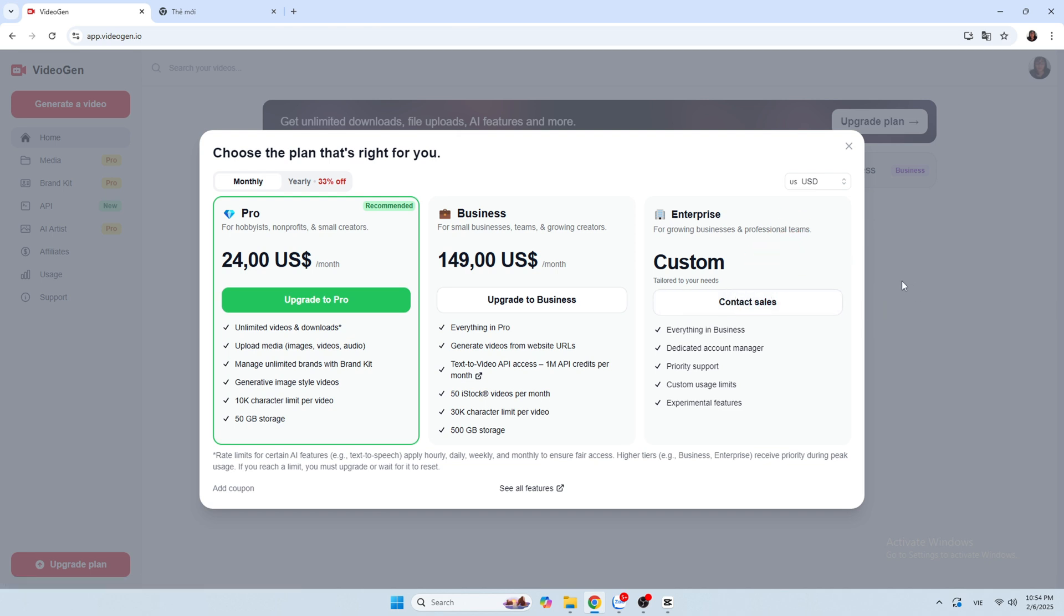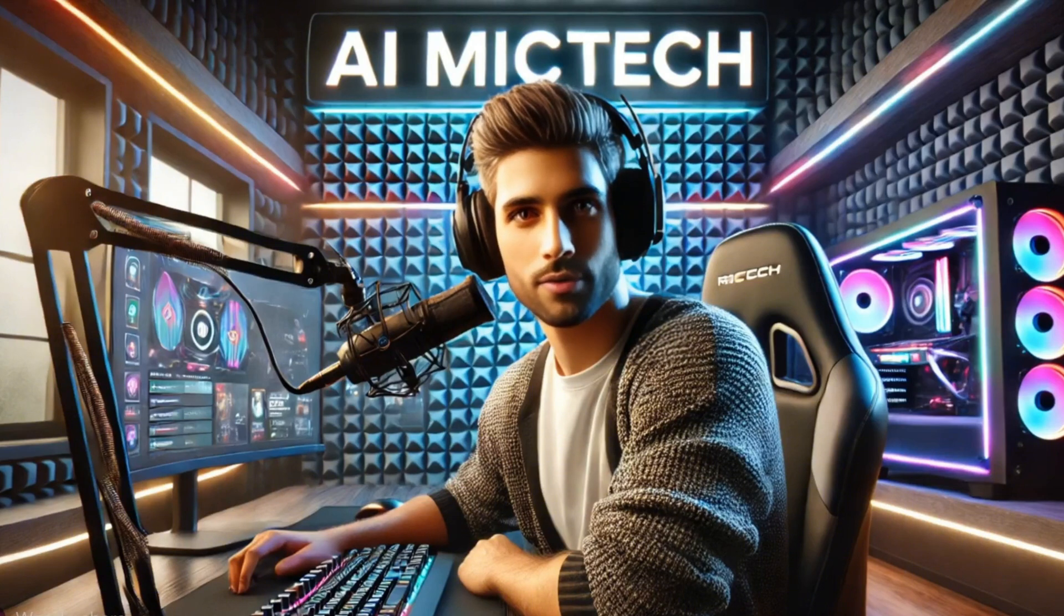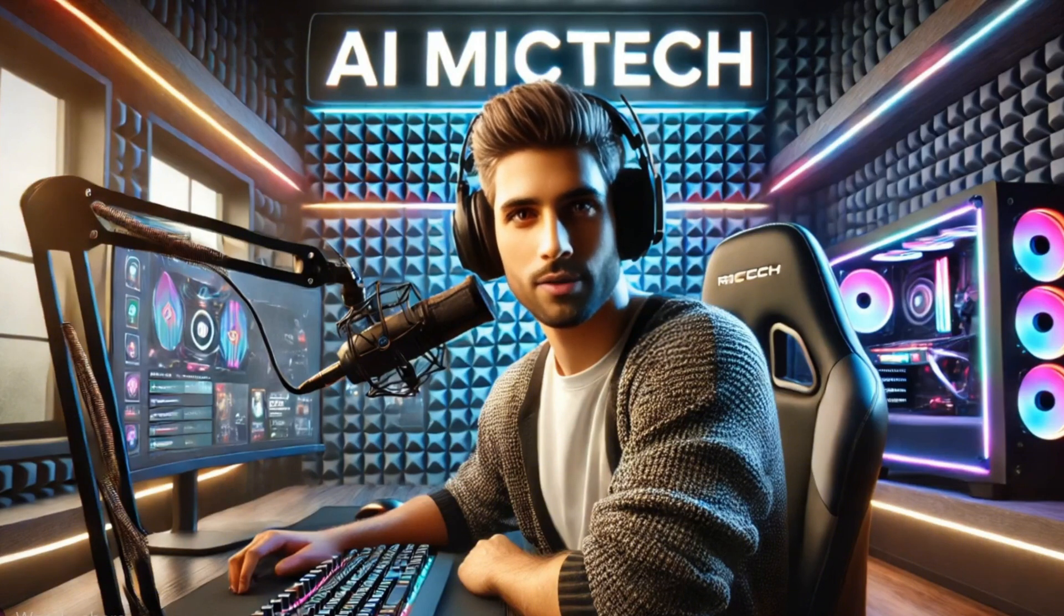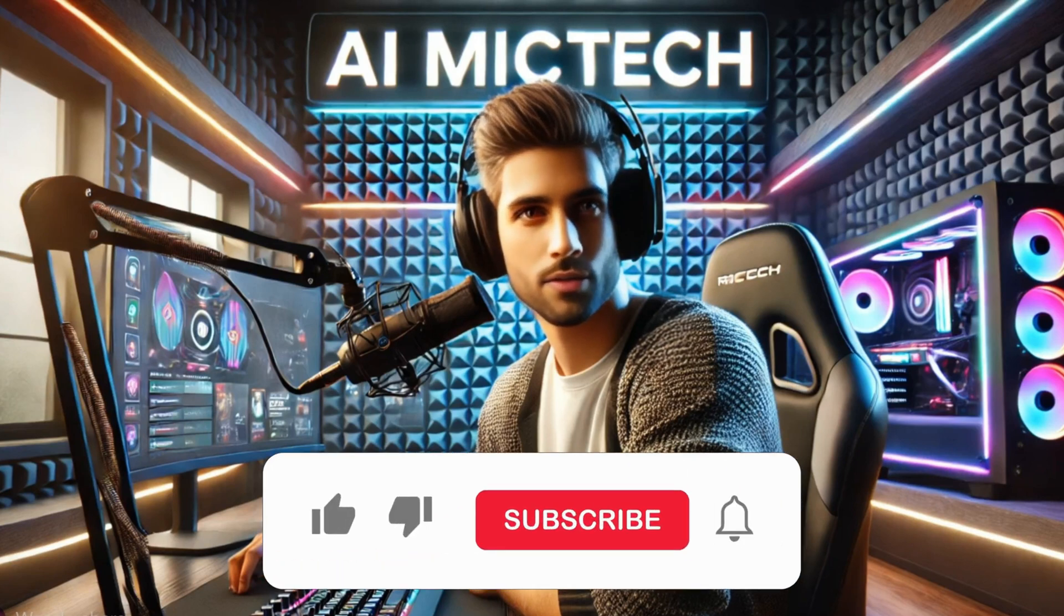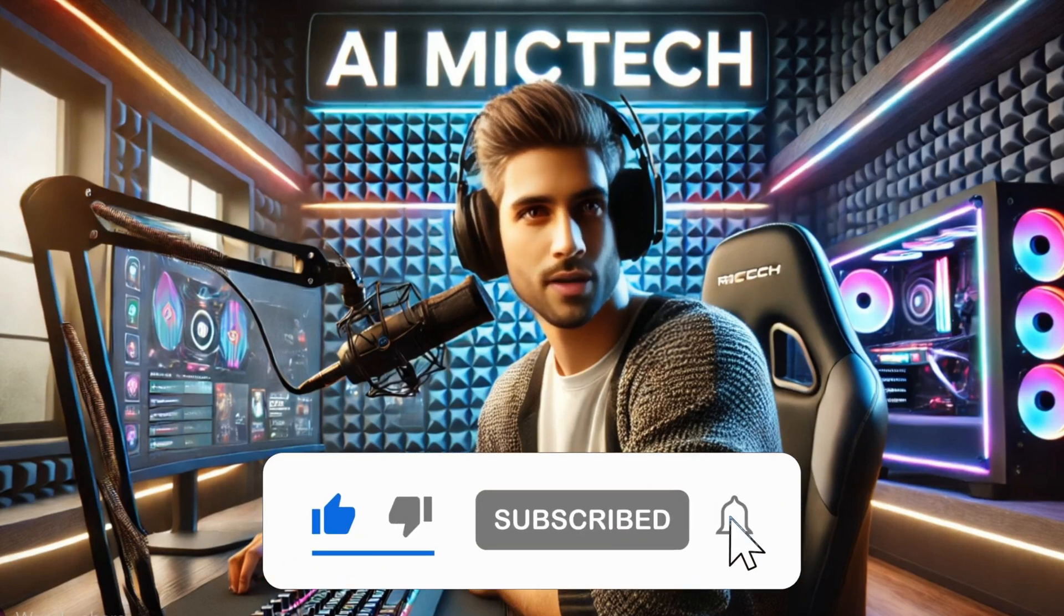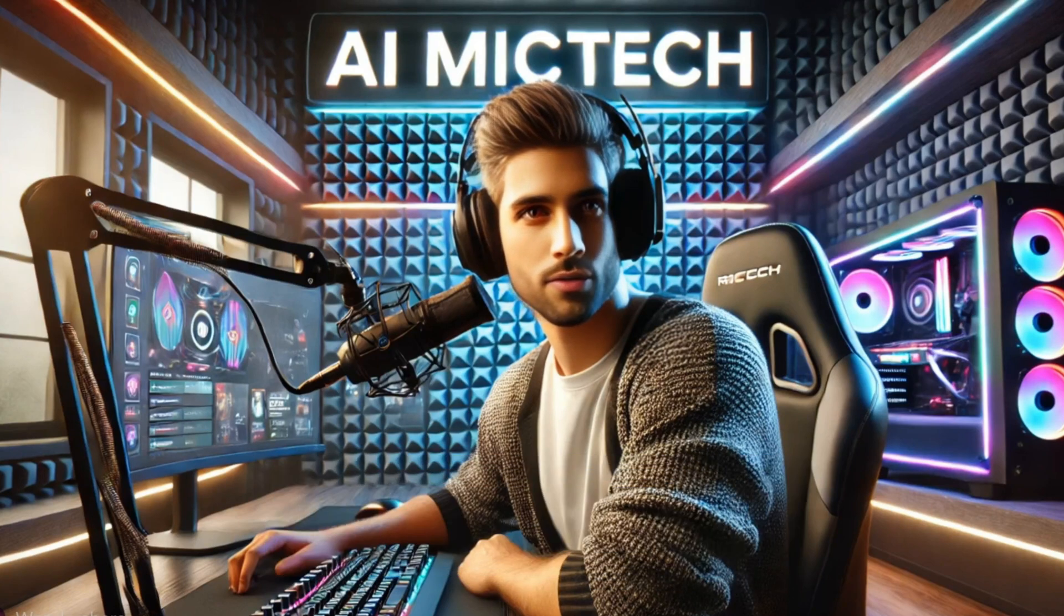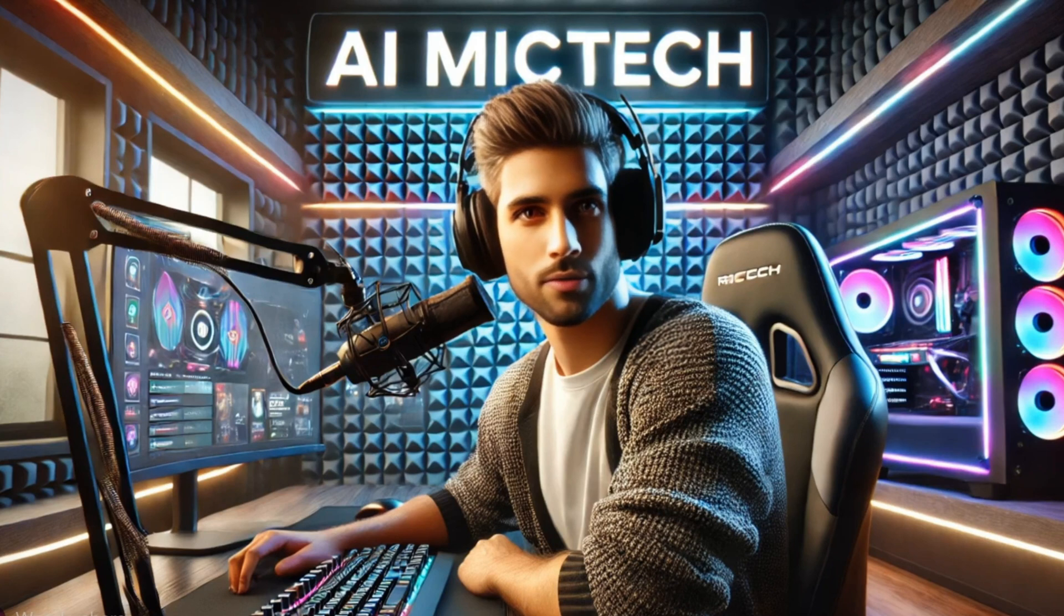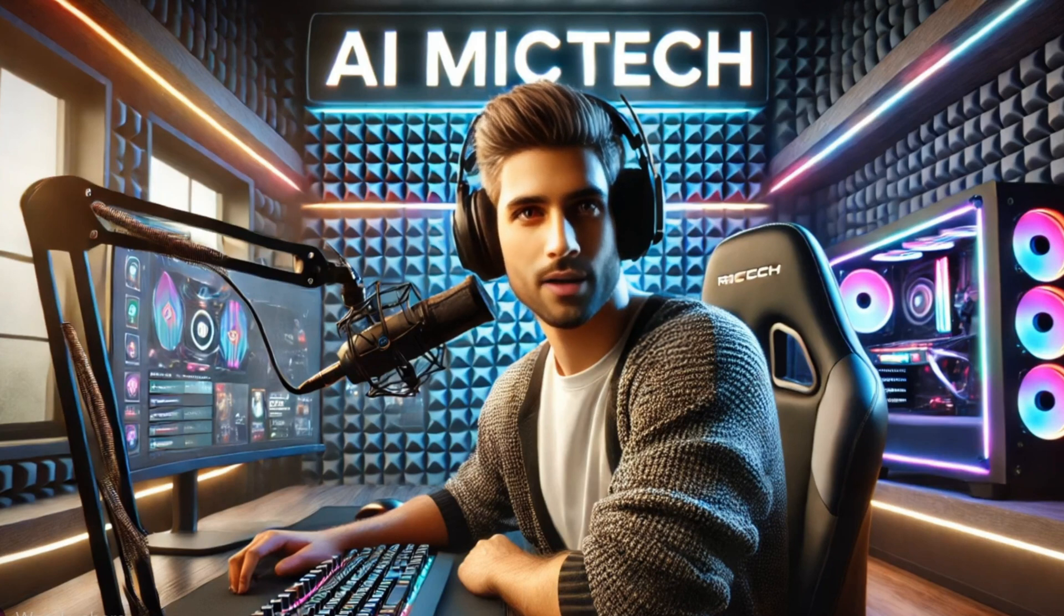And that's it. Now you know how to create amazing reels with AI VideoGen. If you found this helpful, smash that like button, subscribe, and turn on notifications so you never miss out on the latest AI content. Got questions or want more tutorials? Drop a comment below. Thanks for watching AI McTech and I'll see you in the next video.